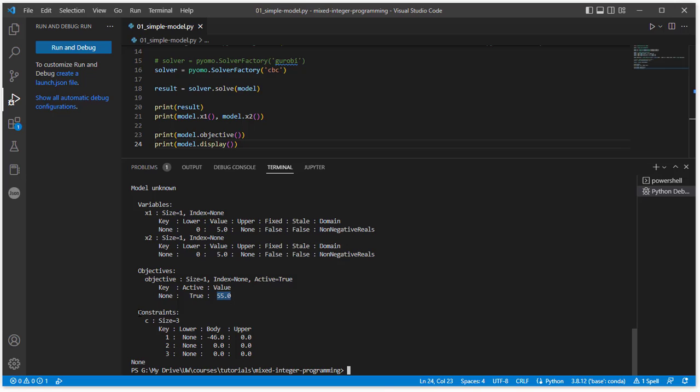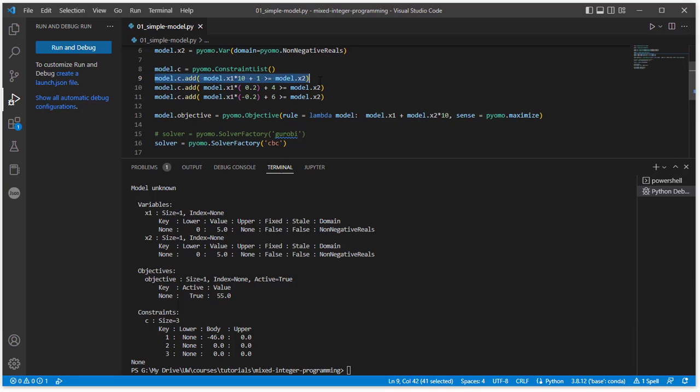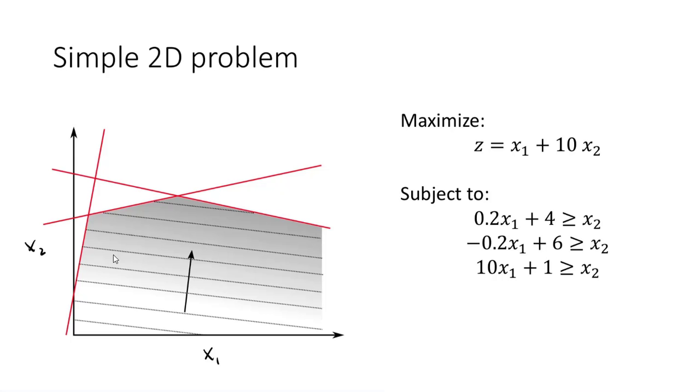One interesting thing to point out about the constraints is that we had three constraints. Only two of them are active in this situation. So if we look back at our formulation up here, we should see expected behavior. So our first constraint that we added was 10 times x1 plus 1 is greater than or equal to x2. That corresponded to the constraint shown here. And we know that the optimal solution is here.